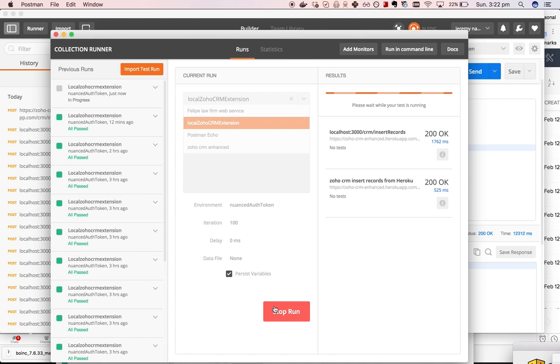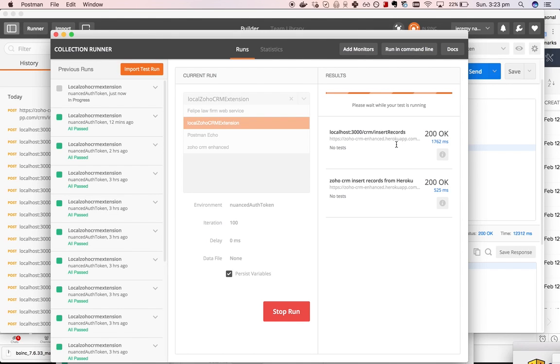What this will do is it will start to add records into the CRM. It's actually going to do 200 because I've now got two collections in there, and you probably don't need that.